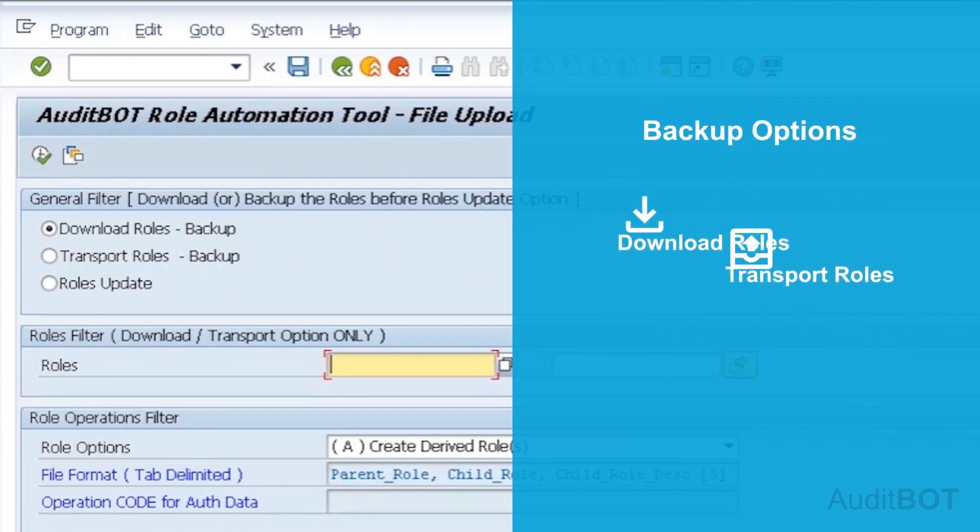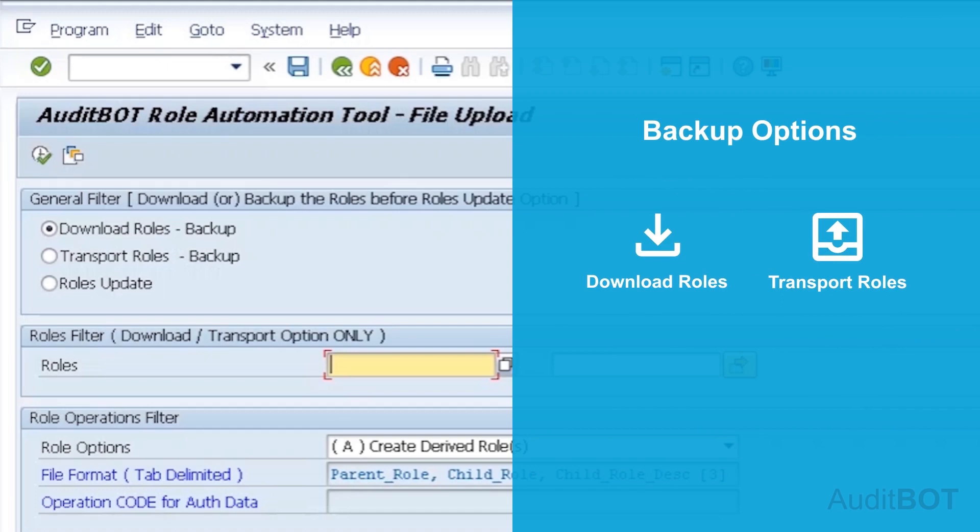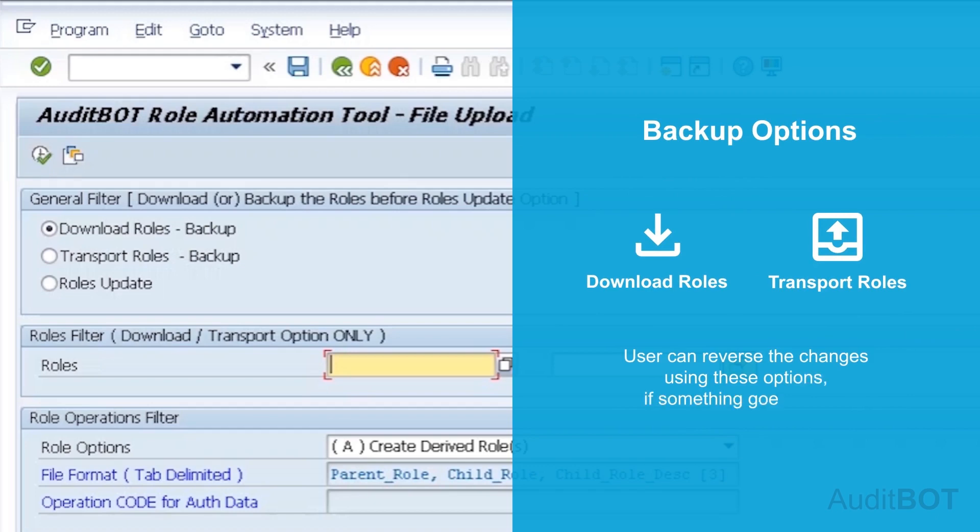Before you perform any operation, we provide a safety measure to back up your roles using Download and Transport option, so you can always reverse the changes if something goes wrong using our tool.